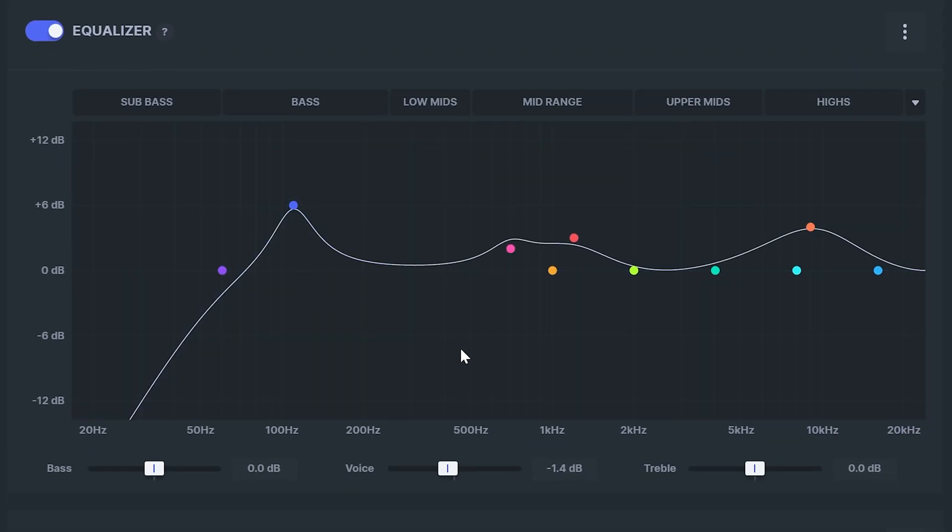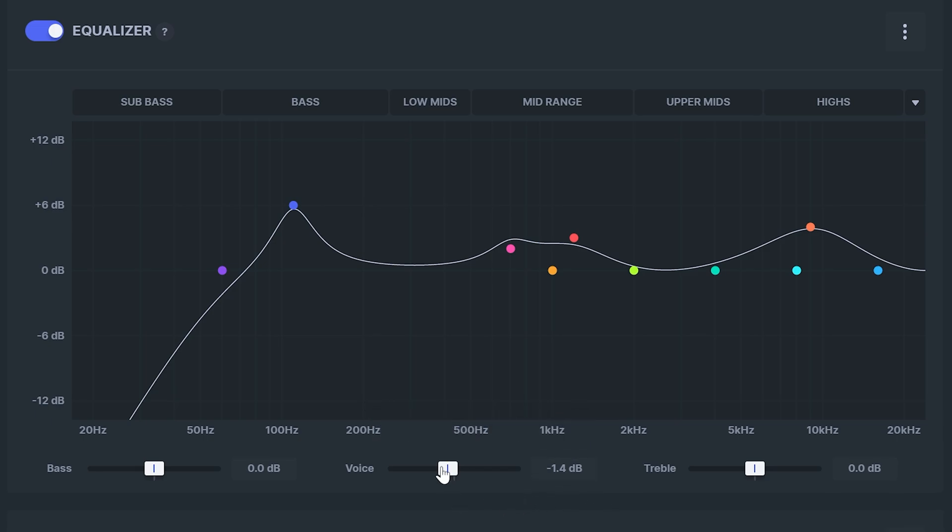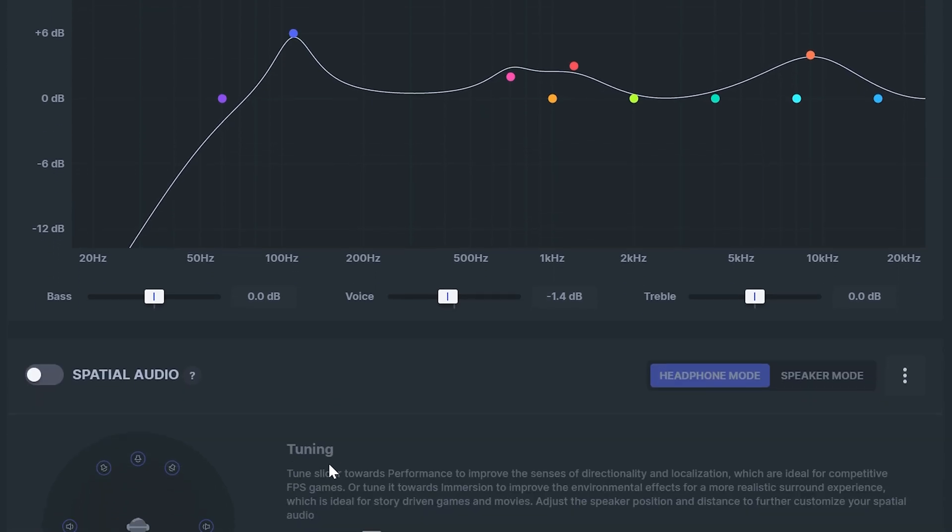For the equalizer settings I tend to leave everything standard and just reduce voice to negative 1.4. I find this helps make footsteps a bit easier to hear. If you feel there's not enough bass then you can increase that slightly. I wouldn't do anything above 2.5 for FPS games.